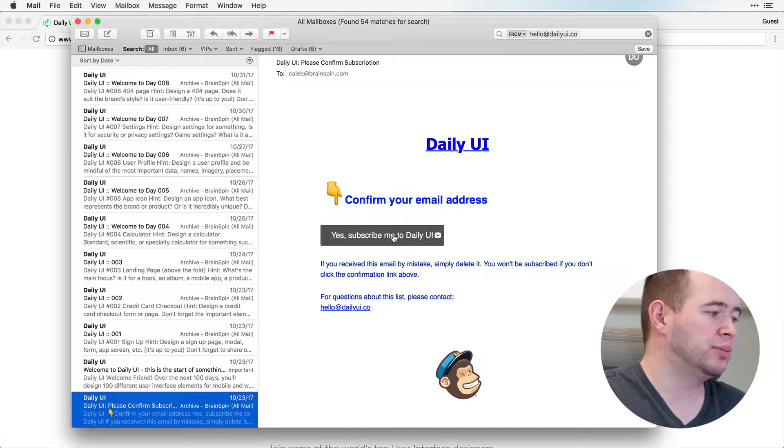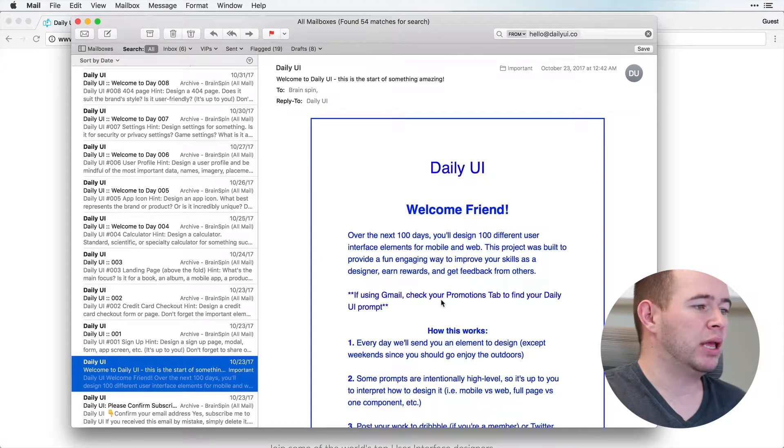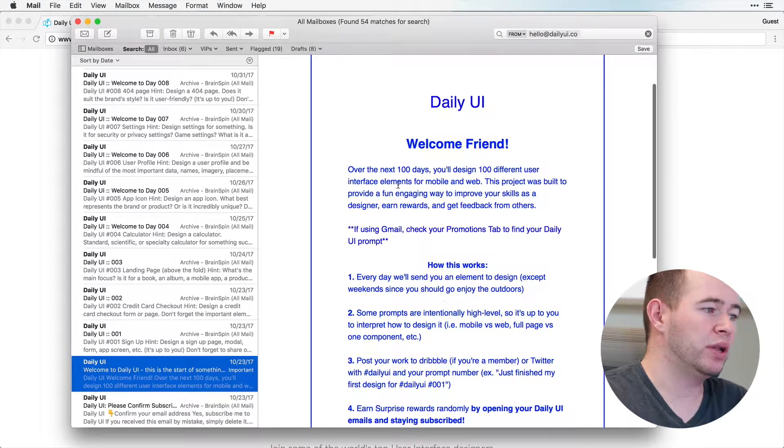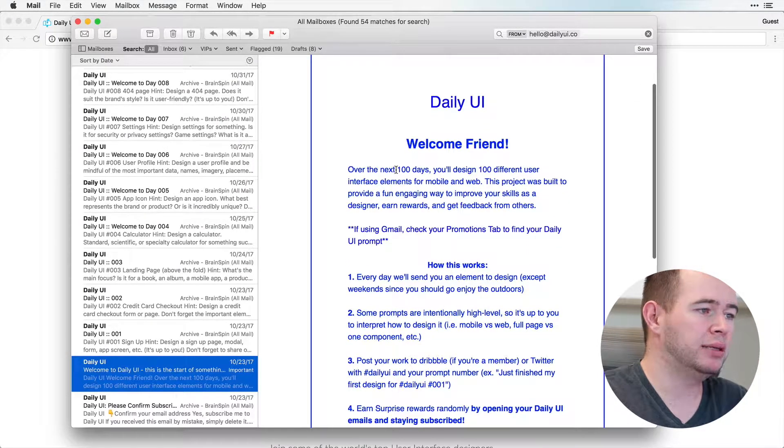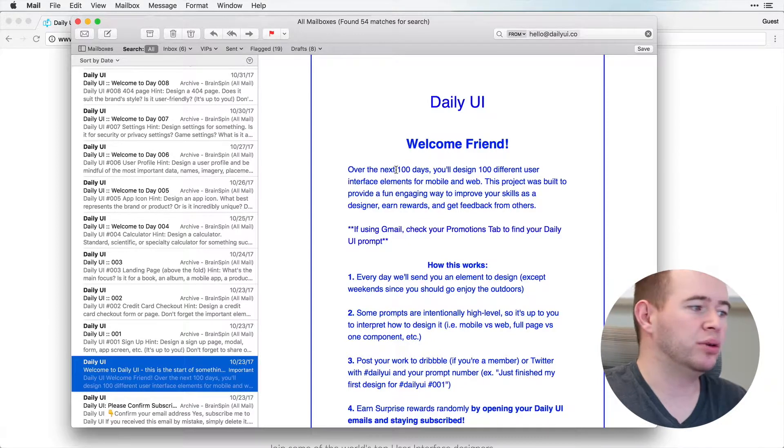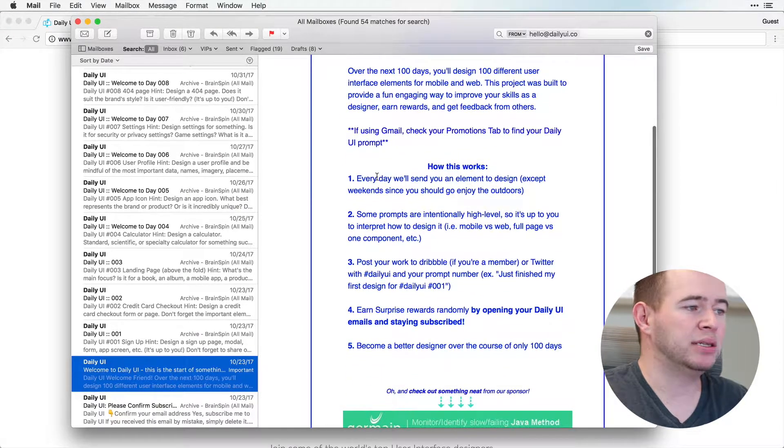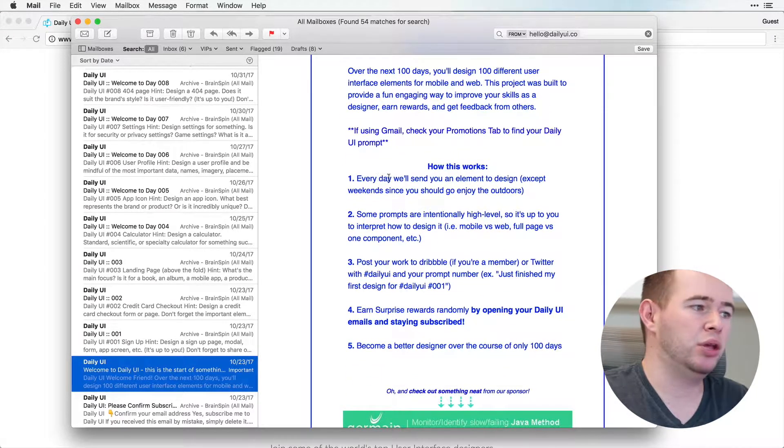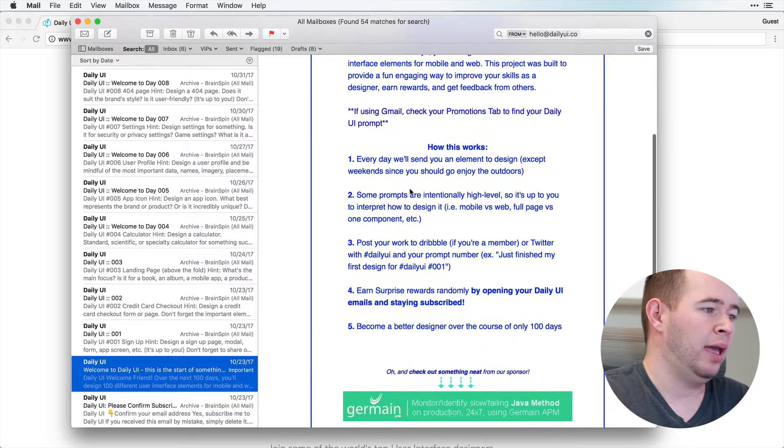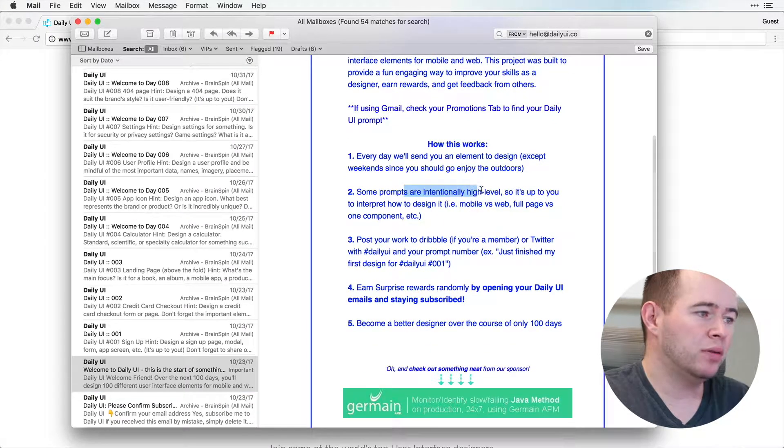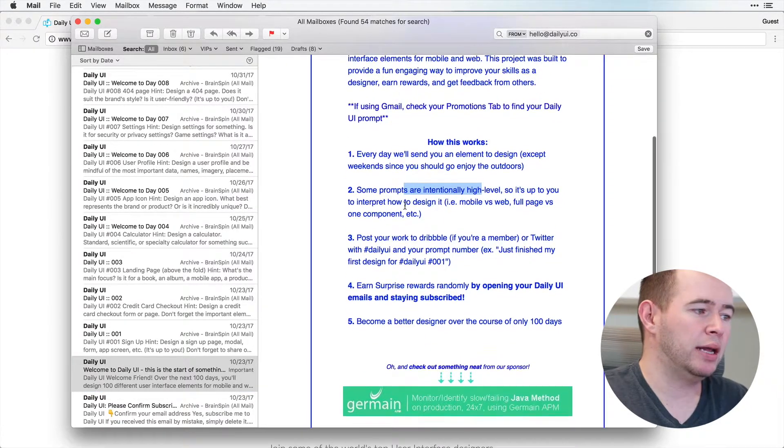So as soon as you subscribe to the Daily UI, it will give you this welcome screen telling you over the next hundred days you'll design a hundred different user interfaces. And every day they're going to send a different design cue. And there's some prompts that are intentionally high level, so it's up to you to interpret how to design it.